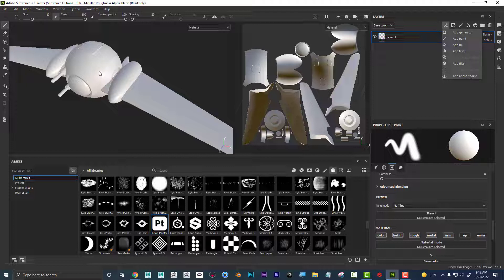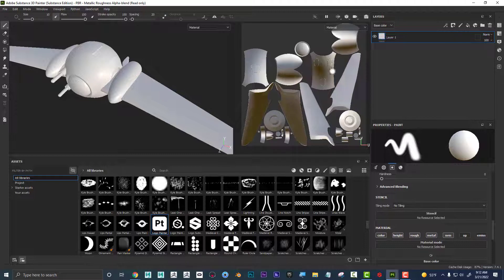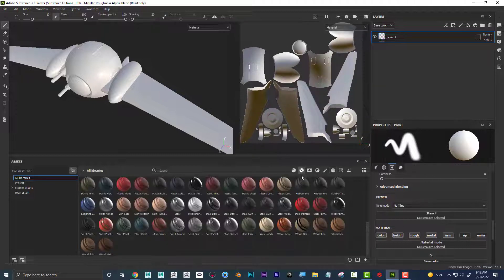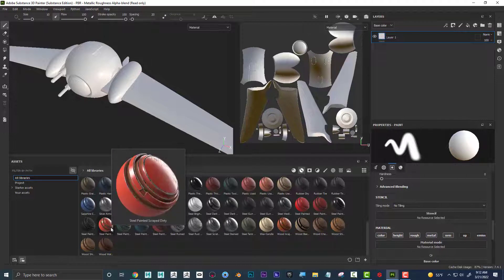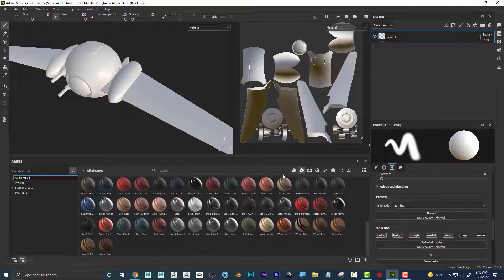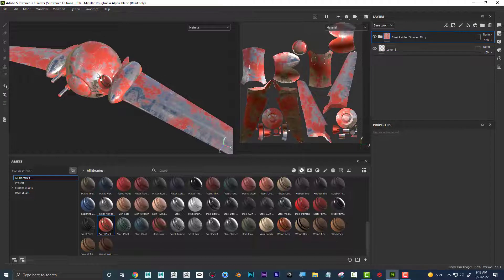I have a spaceship here and the UVs right here. If I go into smart materials, I'm going to add this one — steel painted, scraped, dirty. It's found under smart materials, and I'm going to drag it on and drop it onto our ship.